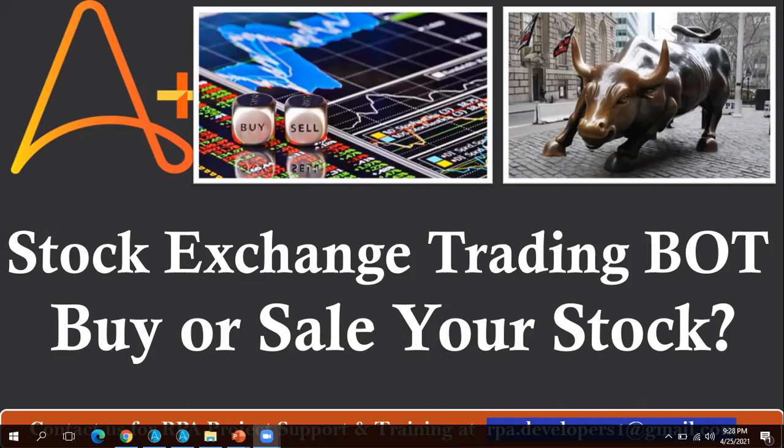Before starting, if you are visiting this channel for the first time, I would request you to kindly subscribe our channel to get more RPA related videos. This small process which I am going to demonstrate is very helpful for those who are very new to RPA or students who are learning RPA. I would request you to kindly replicate this process using Automation Anywhere A2019 or whatever tool you are using. It will give you a little idea about the development background.